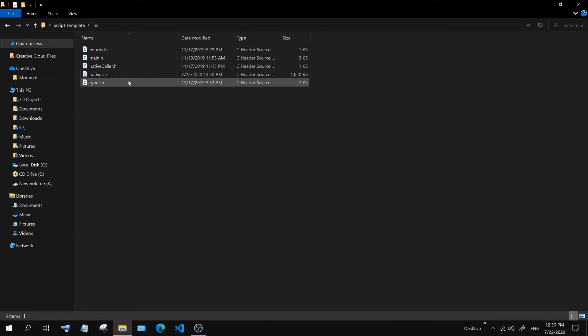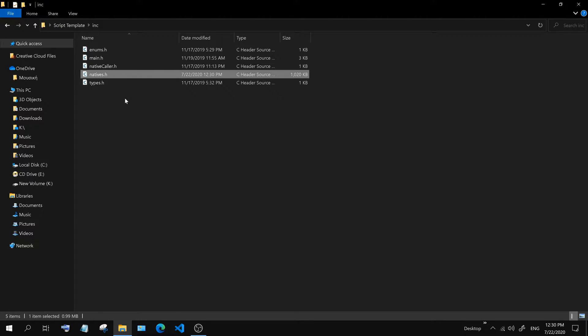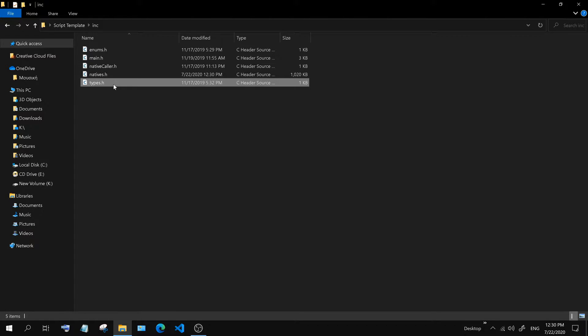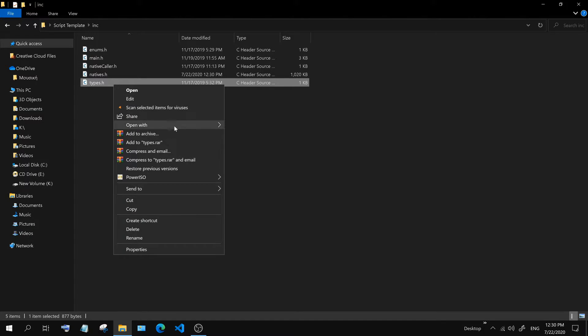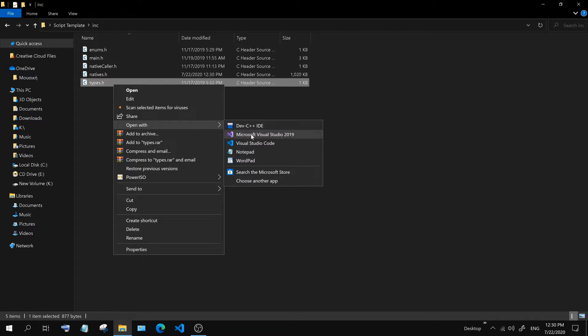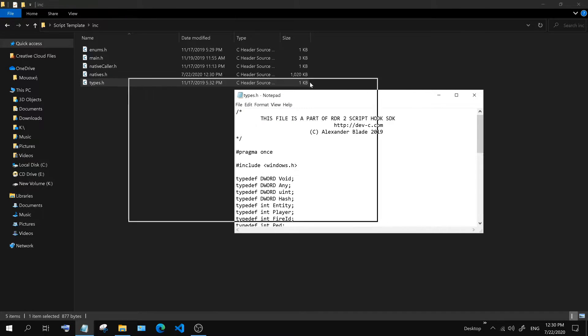Now we need to update the types header. We are going to replace a part of the code. This part of the code can be found in the description box.